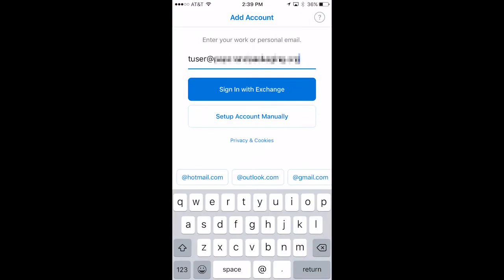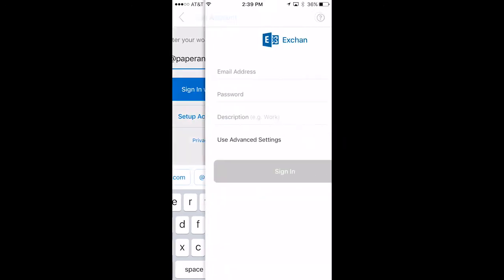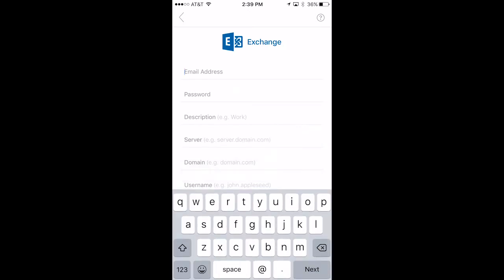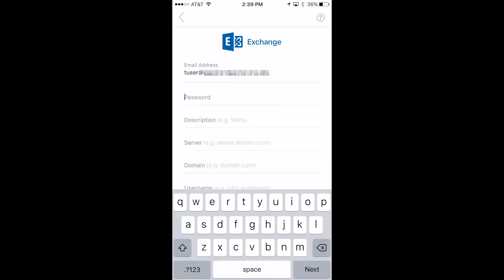Next, enter your email address and click Sign in with Exchange. On the next screen, toggle the Use Advanced Settings tab and enter your login credentials and a description.